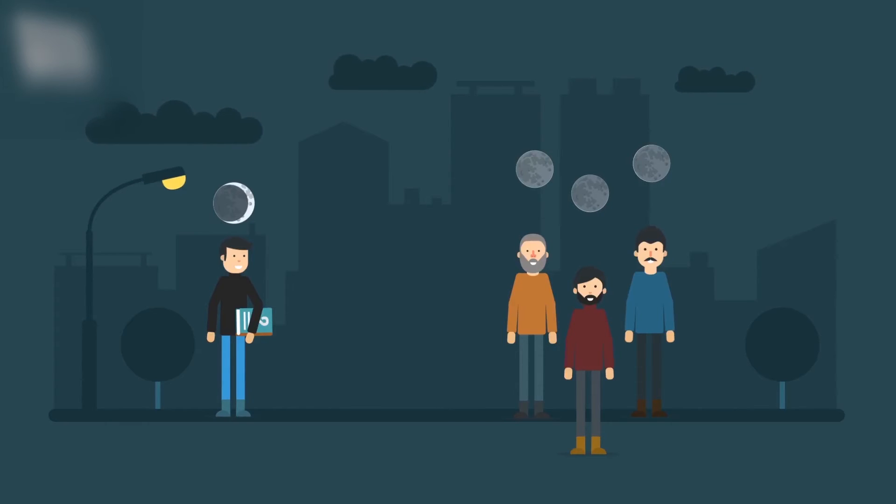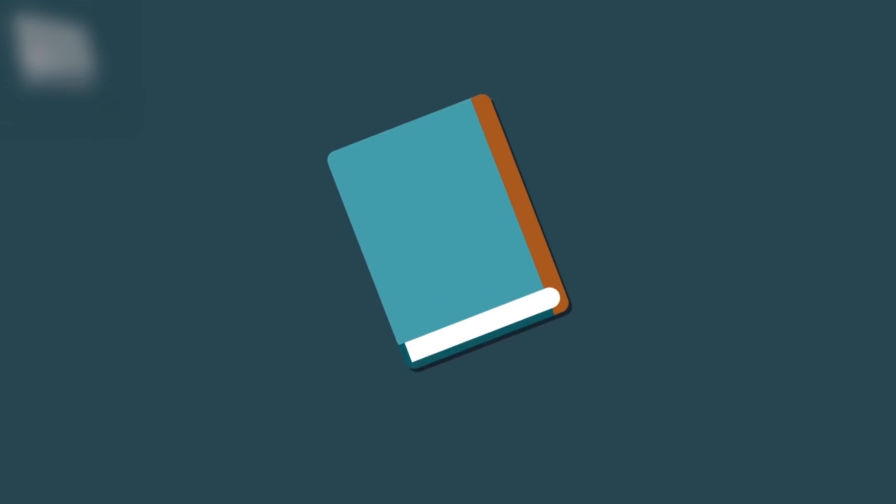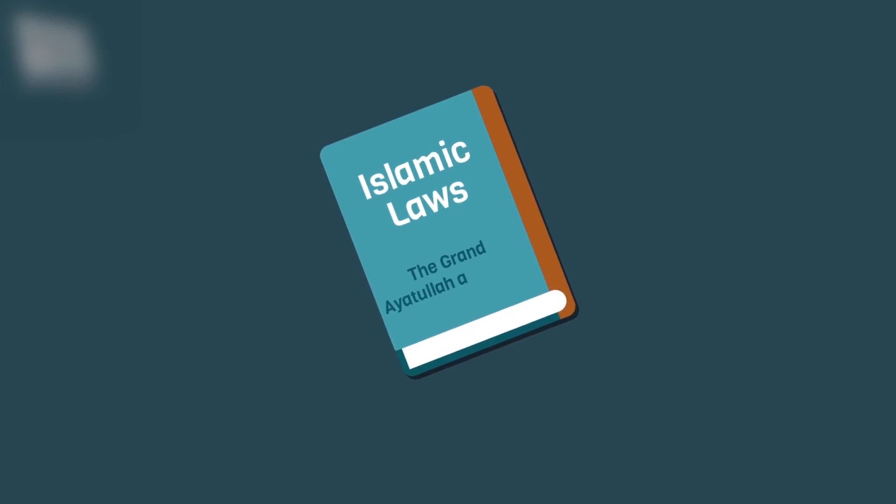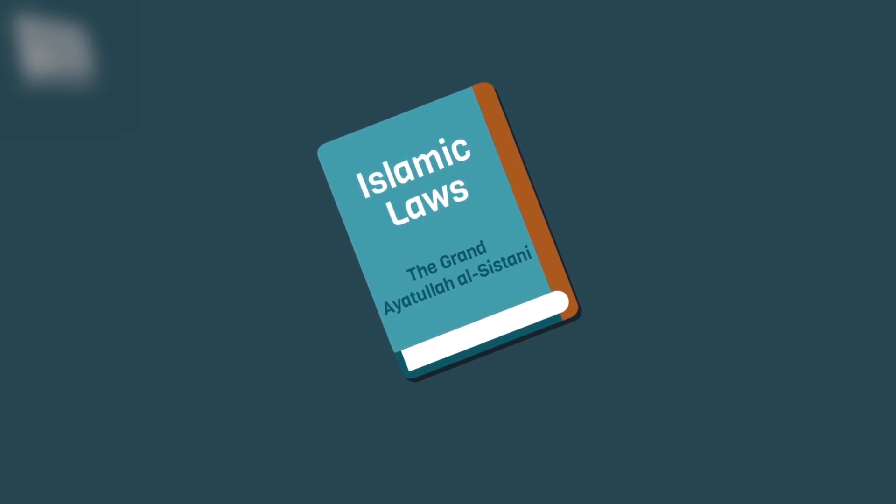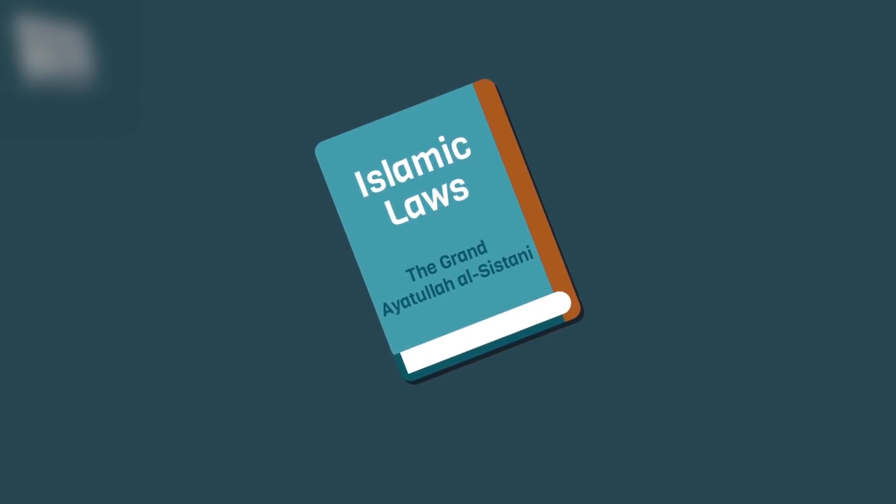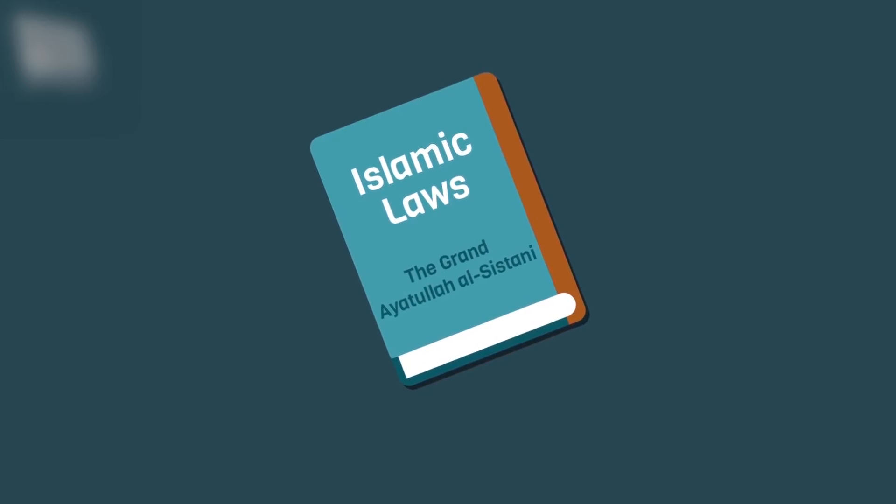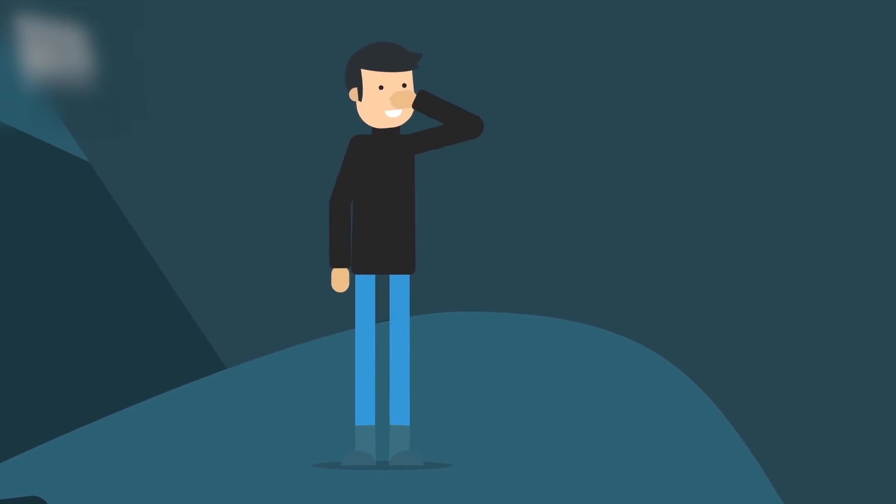Now, after having presented the differences of opinion, we will mention the ways that the beginning of the month can be proved based on the opinions of Ayatollah As-Sayyid As-Sistani. First, that the beginning of the month is proved by sighting the moon with the naked eye.